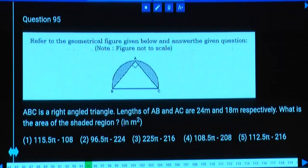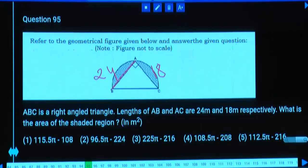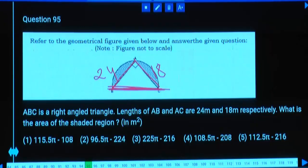ABC is a right angle triangle. The lengths of AB and AC are 24 and 18. Since it's a right-angled triangle, the hypotenuse BC satisfies: 24 squared plus 18 squared equals hypotenuse squared. 24 is 6 times 4 and 18 is 6 times 3, using the 3-4-5 triplet gives 6 times 5 = 30.